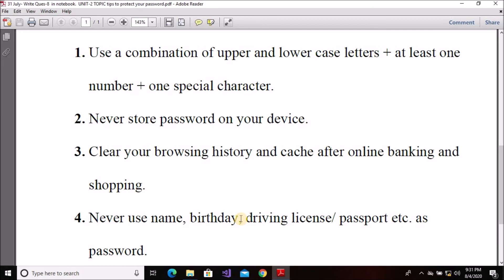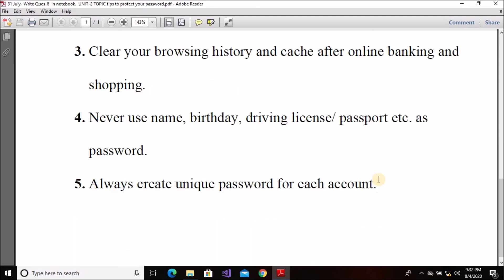Personal information like your name or birthday can be found from WhatsApp or other social media platforms, so do not use such details as your password. The fifth and last tip to protect your password is: always create a unique password for each account.